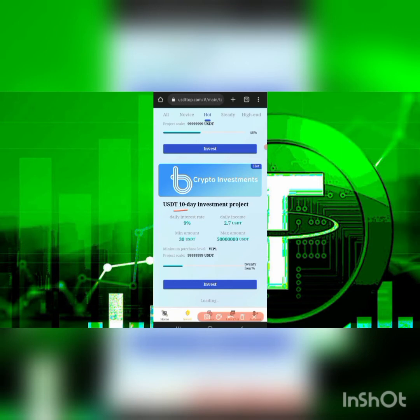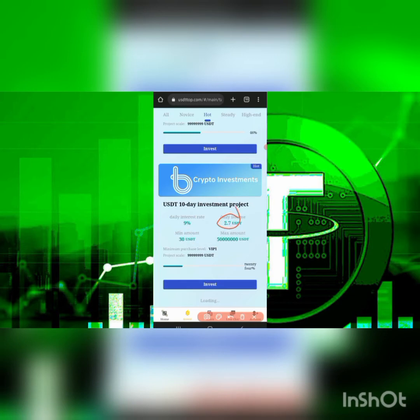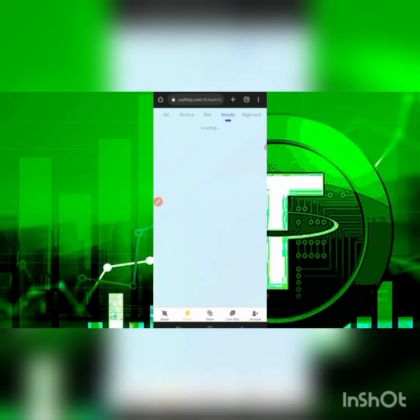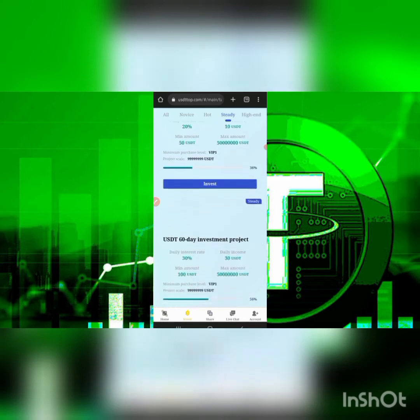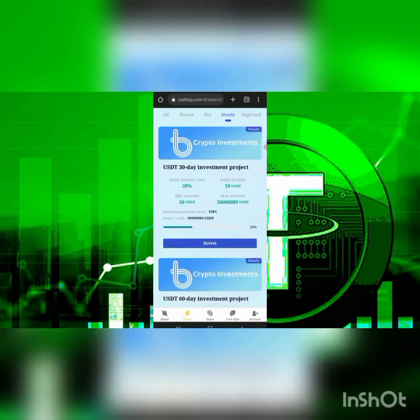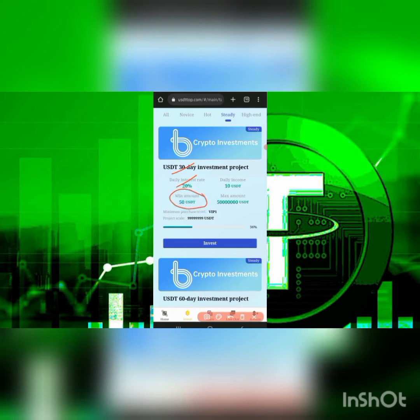There's also the ten-day plan, which runs for a full 10 days. After 10 days the project stops and you can go ahead and get another miner. This one starts with a minimum of 30 USDT — the daily interest rate is nine percent, so placing 30 USDT gives you about two dollars and seventy cents almost three dollars each day. There's also the Steady plan, which consists of two projects: the 30-day plan and the 60-day plan. The 30-day plan runs for one month, with a daily interest rate of 20%. If you're placing 50 USDT — the minimum — you stand a chance of getting 10 USDT each and every single day.